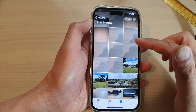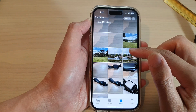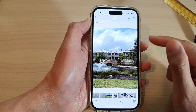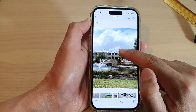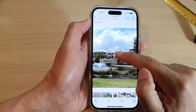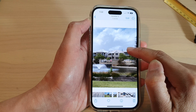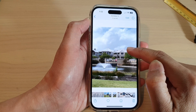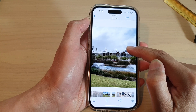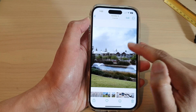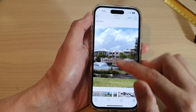In Live Photos, if you want to play a video, first open up the picture, then simply touch and hold on the picture and this will allow you to play the videos from the live photos.